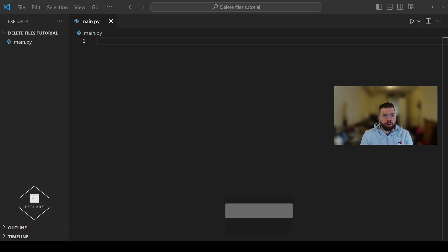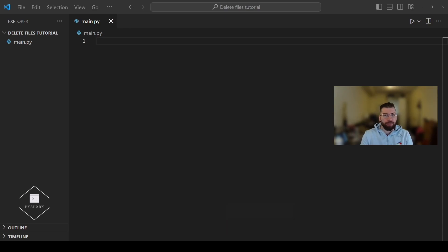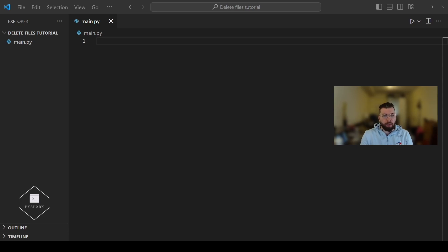Hello everyone and welcome to my channel. In this tutorial we're going to explore how to delete files using Python. We're continuing our series of episodes on Python for file handling and we're going to develop some new skills today. Whether you need to delete an individual file, multiple files, or an entire directory with files, Python has all the tools you need and makes it extremely straightforward.